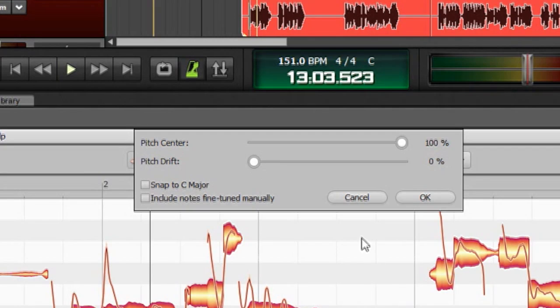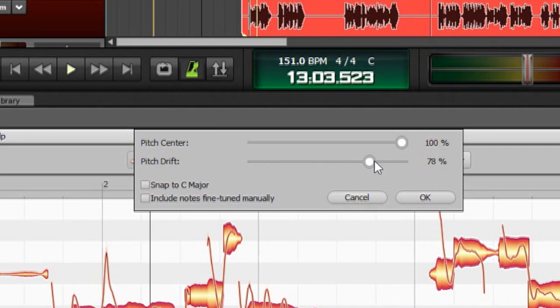It sort of pulls these in and just generally affects how much a note can move around once you're holding it. I usually go somewhere around 70% to 80%.